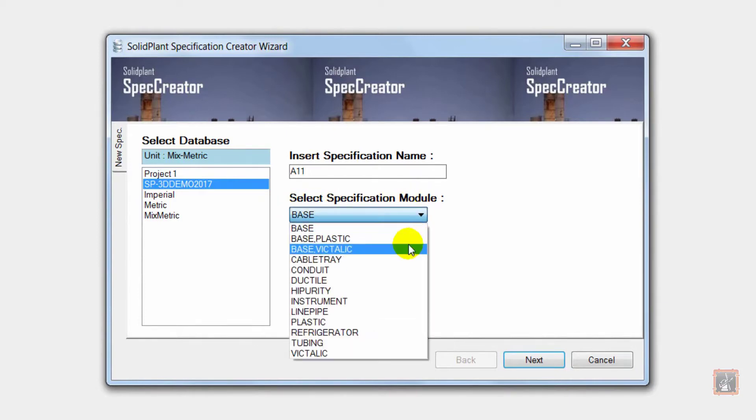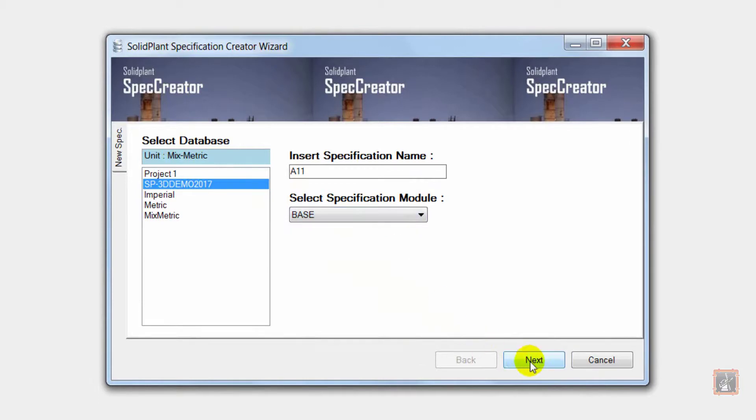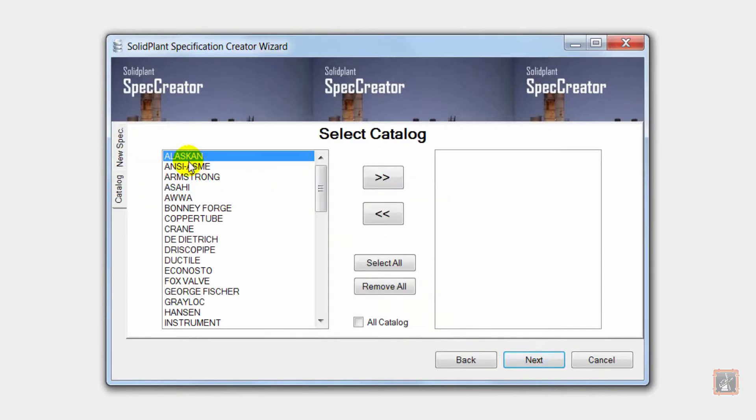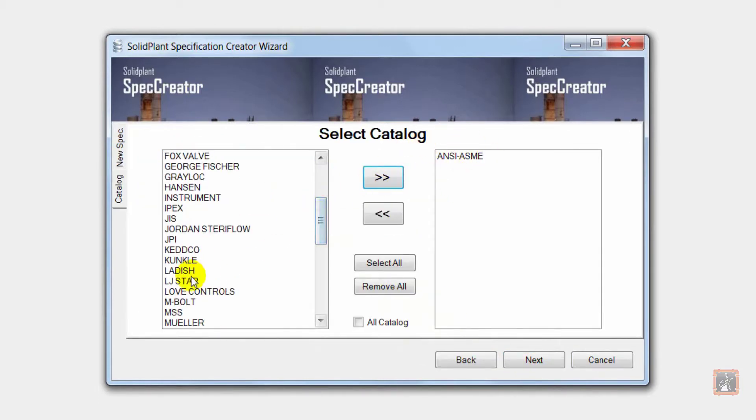I first choose the database, give a name to the spec and choose from one of the many modules. After that I can add catalogs from this module into the spec.